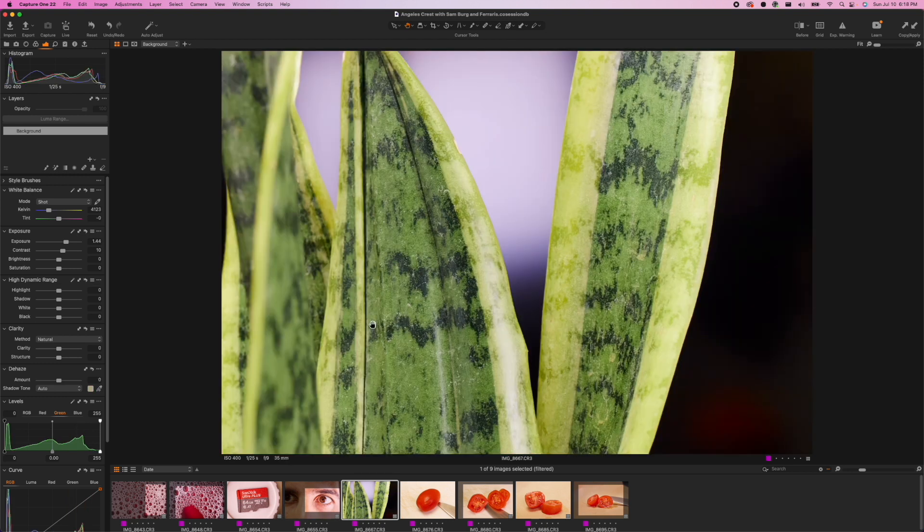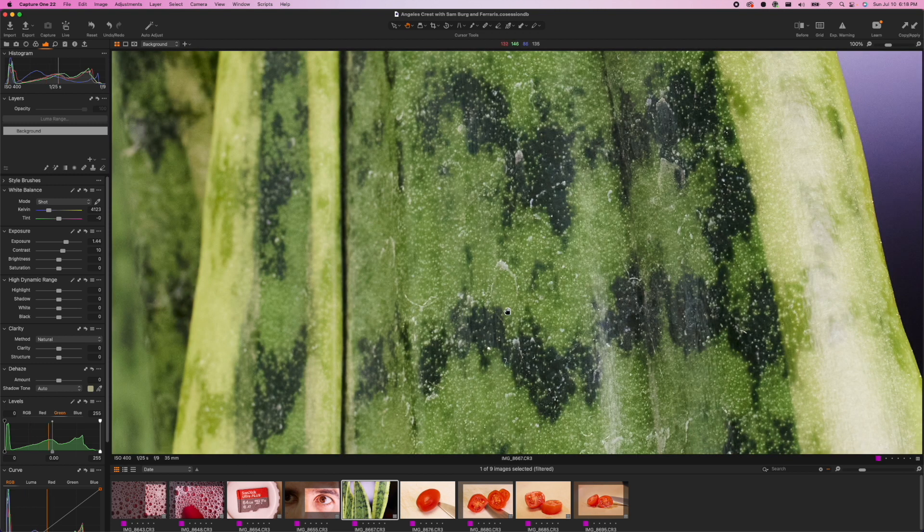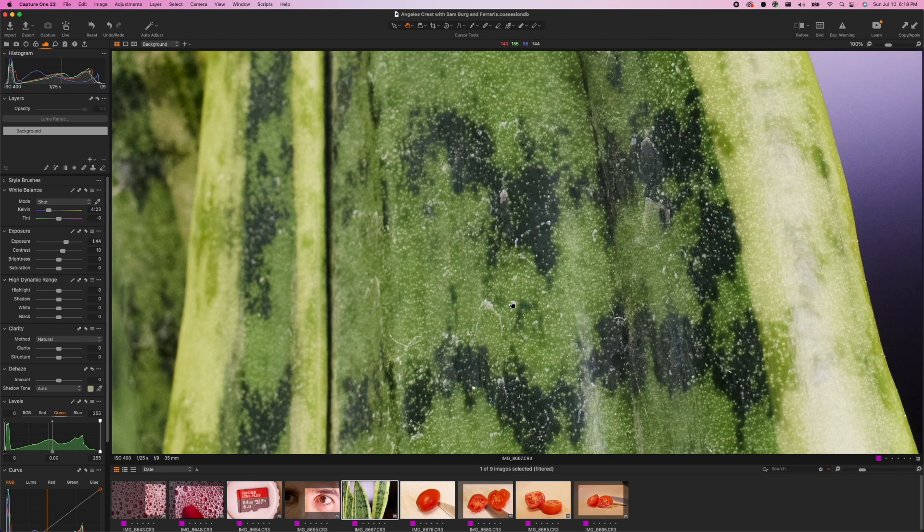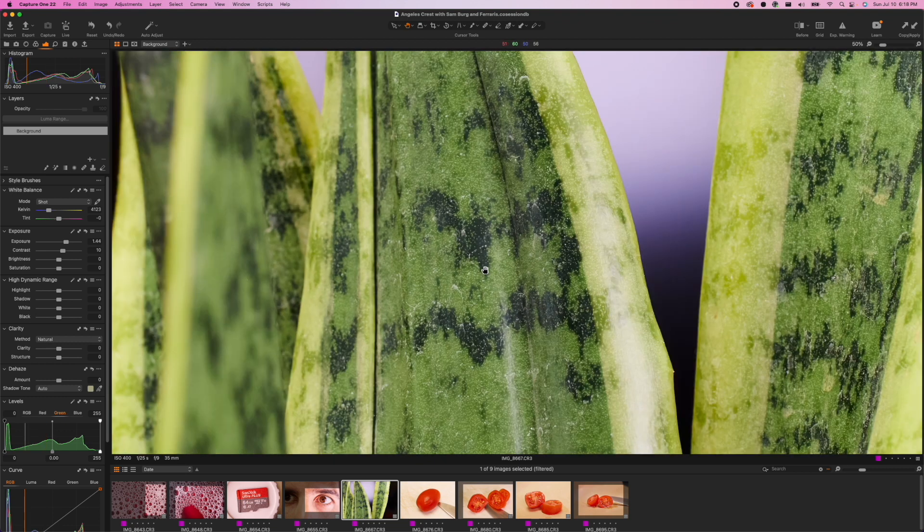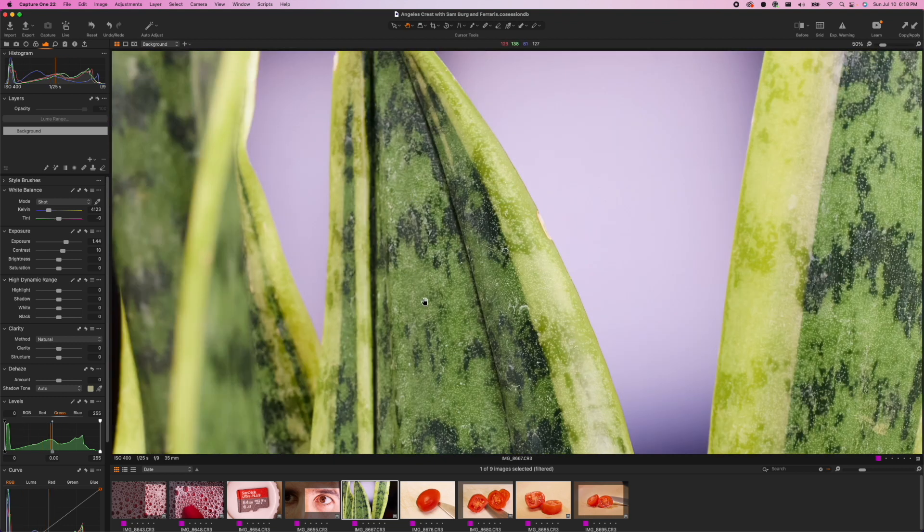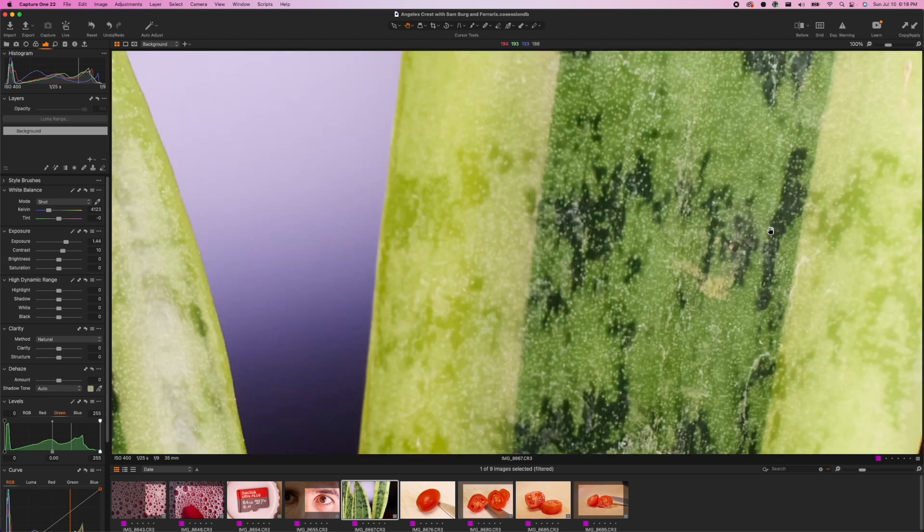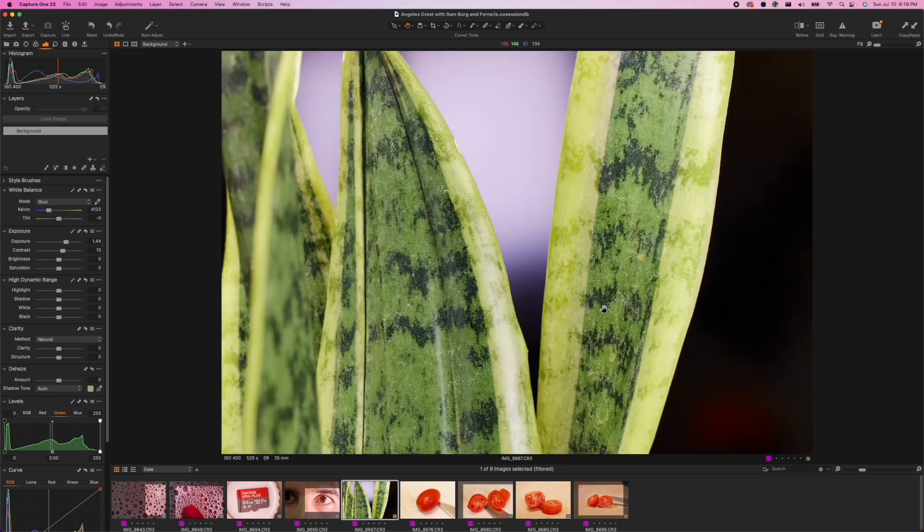Next up we have a snake plant. This was at f9 125th of a second ISO 400. You can see all the details sort of the cuts scratches and grain that we have the texture of the snake plant. Again only this leaf and the one to the right really in focus.